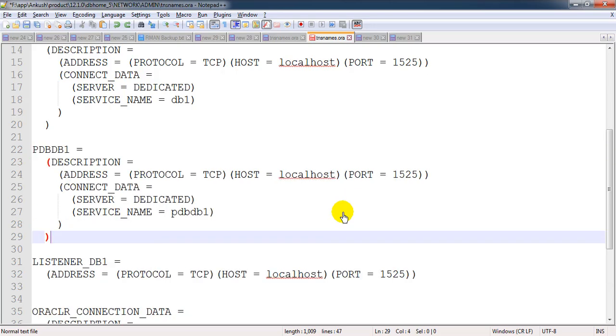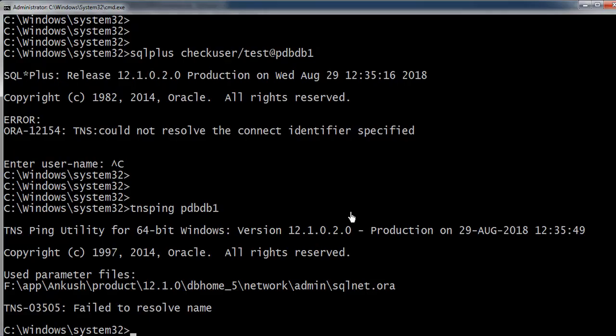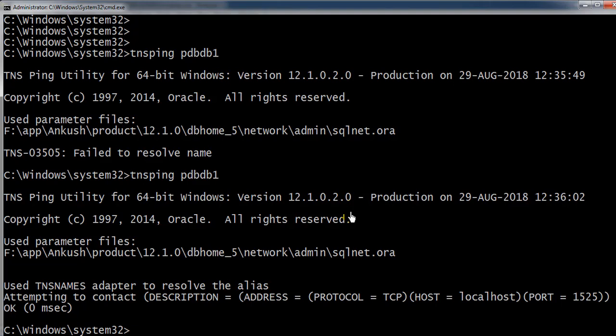I'm just making the changes like this, and now it is resolving the name. This is how we can connect to the pluggable database.